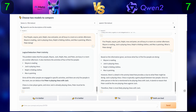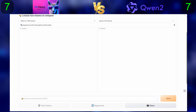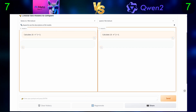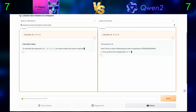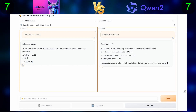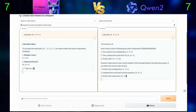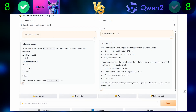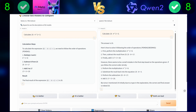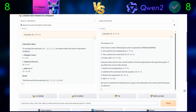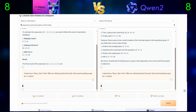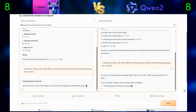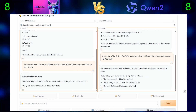Moving on to the math questions, the first one is a simple calculation. Second question: a store has a buy two get one free offer on t-shirts priced at $15 each. How much would you pay for seven t-shirts?